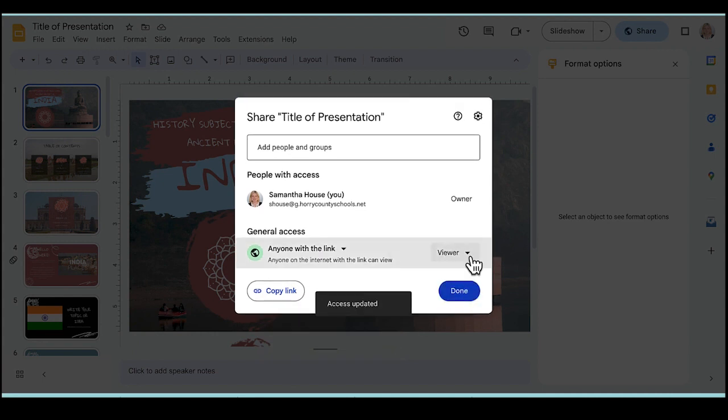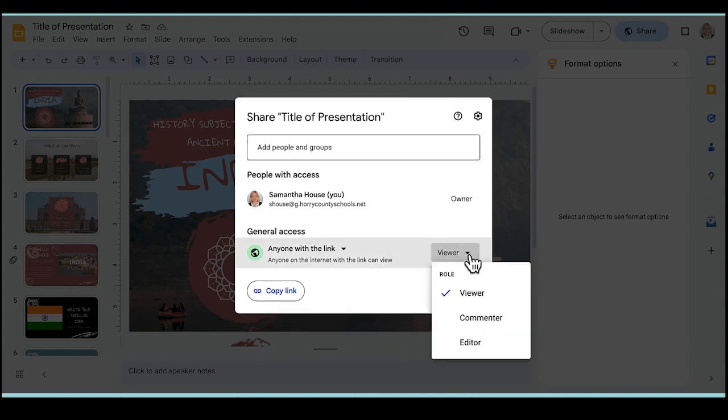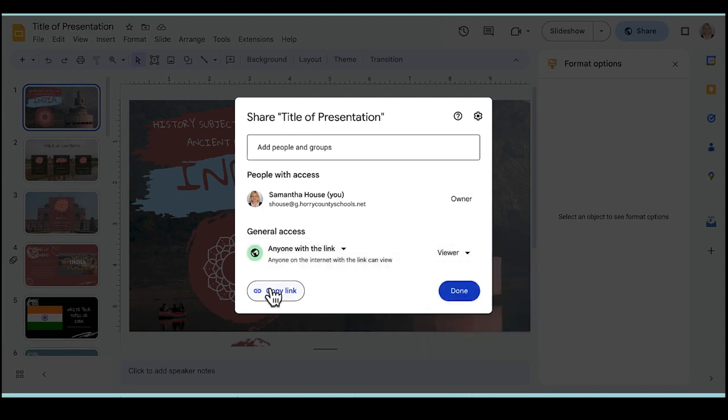And then I want to be careful and make sure that I'm giving people the correct role of viewer, commenter, or editor. And then once I've given my permissions, I can choose Copy Link, paste it where I need it to go, and click Done.